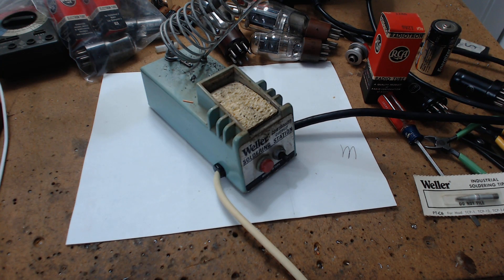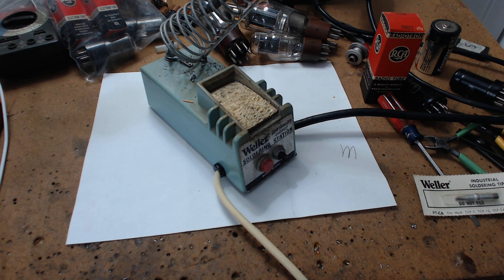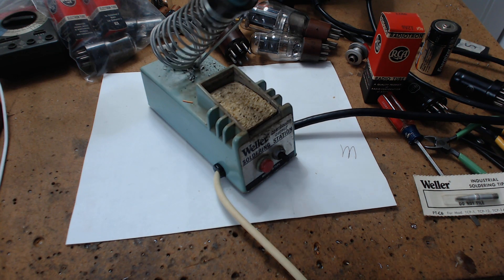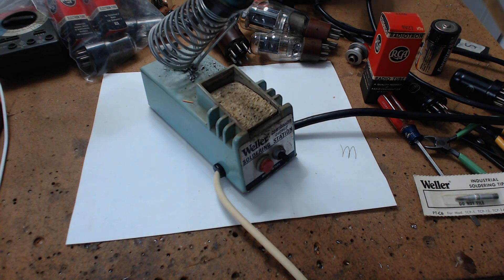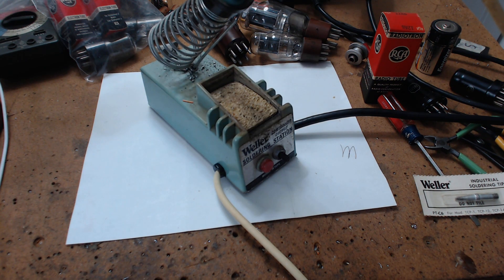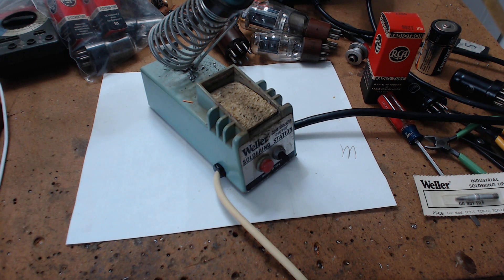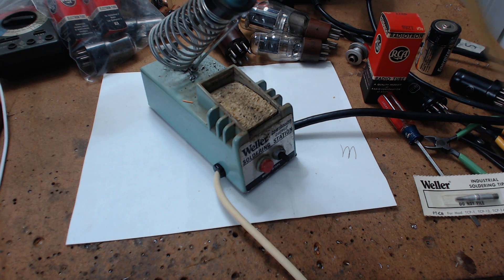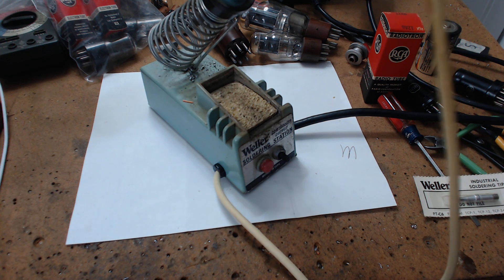All right, what you're looking at is my Weller solder station. I know most of you guys have temperature controlled ones and think I should get rid of this old piece of junk. It's ancient, blah blah blah.